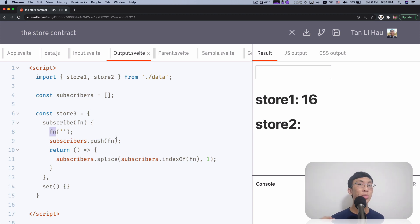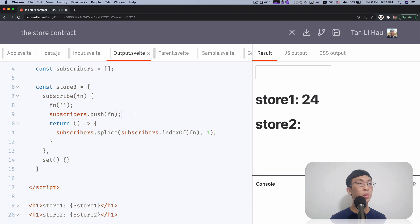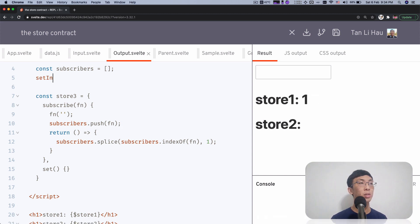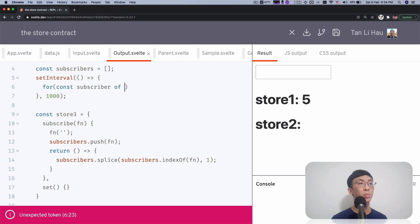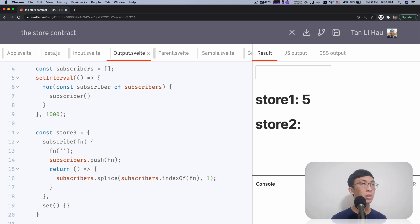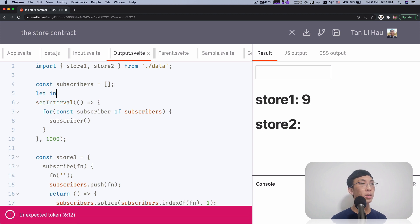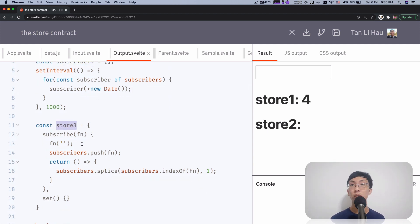When are you calling these subscribers — when are you notifying them? That is up to you. For example, you might have a timer — set interval for one second — and every one second loop through the subscribers and call them with the value of the store. So for example, we could create a variable using the current time. So this store three follows a store contract, and we've defined the subscribe method, which is sufficient that we can call dollar store three.